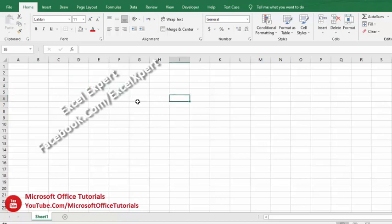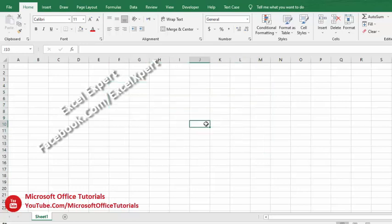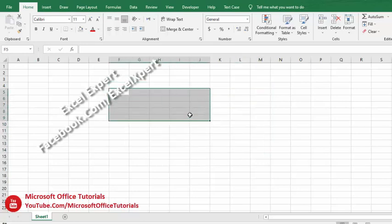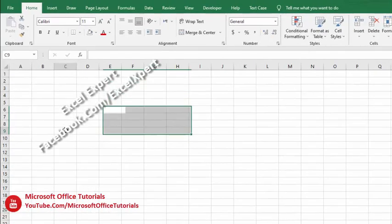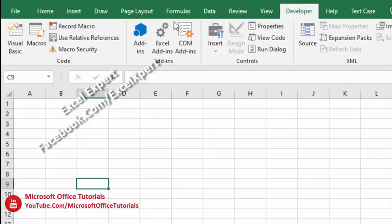In this video we will learn how we can fill color in a cell or in selected cells using VBA. To fill color in selected cells using VBA, we need to go to the Developer tab and click on the Visual Basic option.